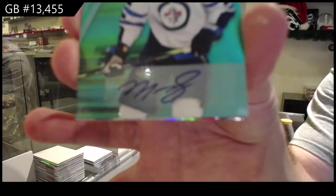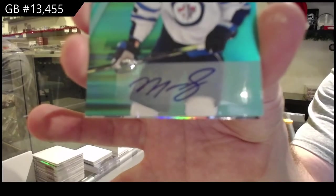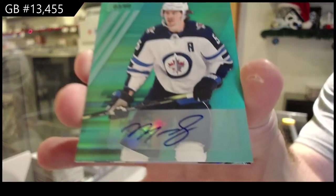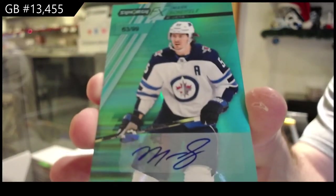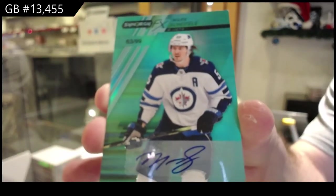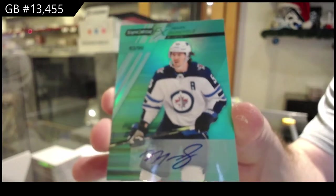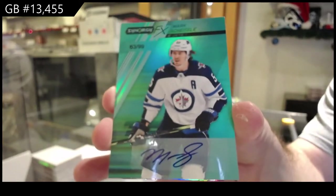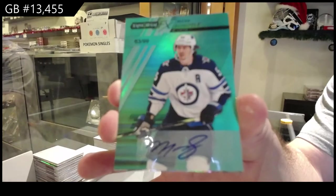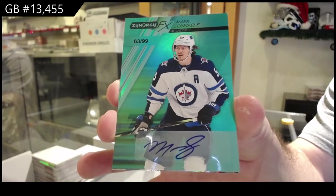We've got a Hagel for the Hawks, for the Jets number to 99 auto Mark Scheifele. 99 autograph FX Mark Scheifele.